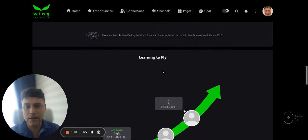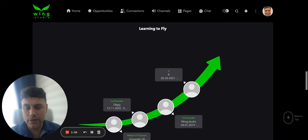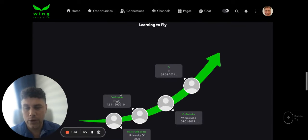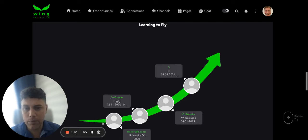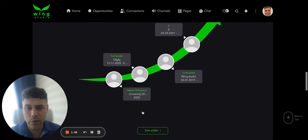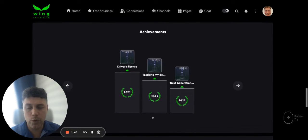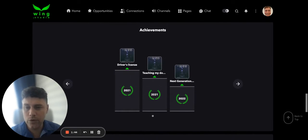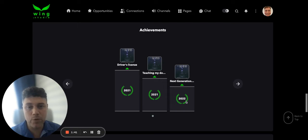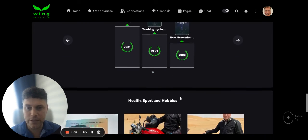The next one is 'learn to fly' — this is your timeline of all your different activities, and as you populate it there will be photos in there as well. Then the next thing is your achievements. So if you have done very well in an exam, you can come and put it in your timeline and it will populate automatically.